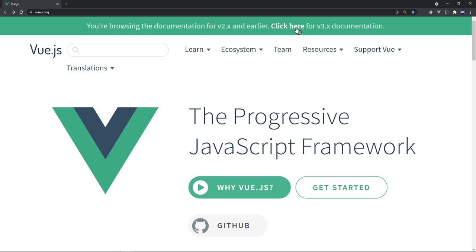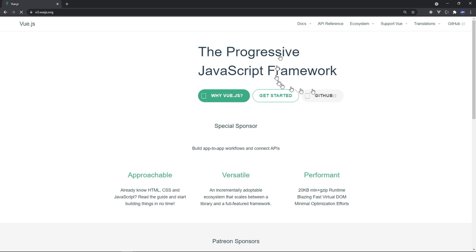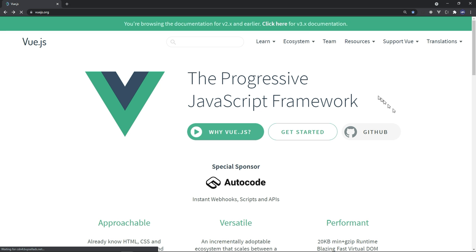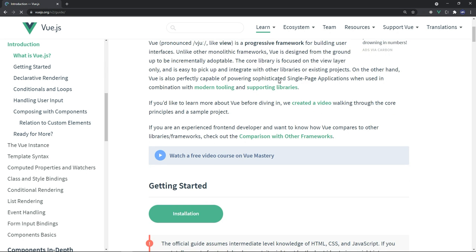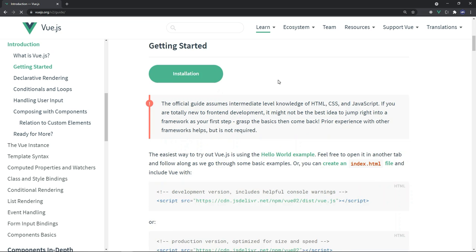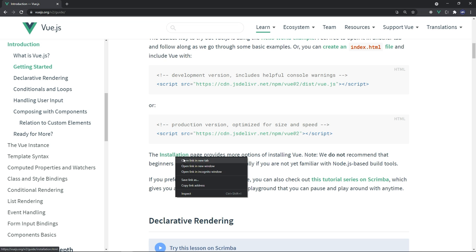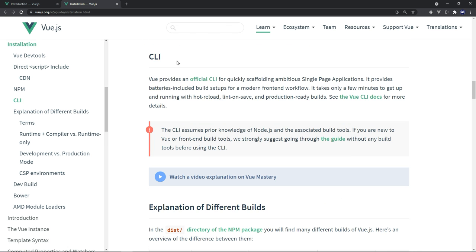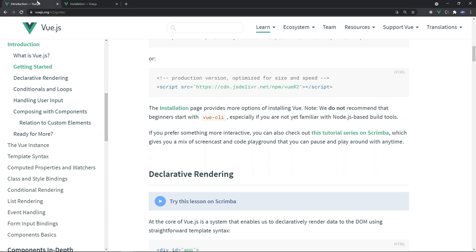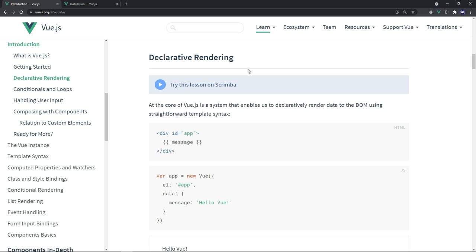Back to Vue 2 — if you hover over 'Learn' and click on 'Guide' you'll get a quick introduction to Vue.js. There are few ways to install Vue.js: you can create an index.html file and copy the CDN link, or use the CLI which we're going to use today. The heart of Vue.js is declarative rendering — a system that enables us to declaratively render data to the DOM using straightforward template syntax.